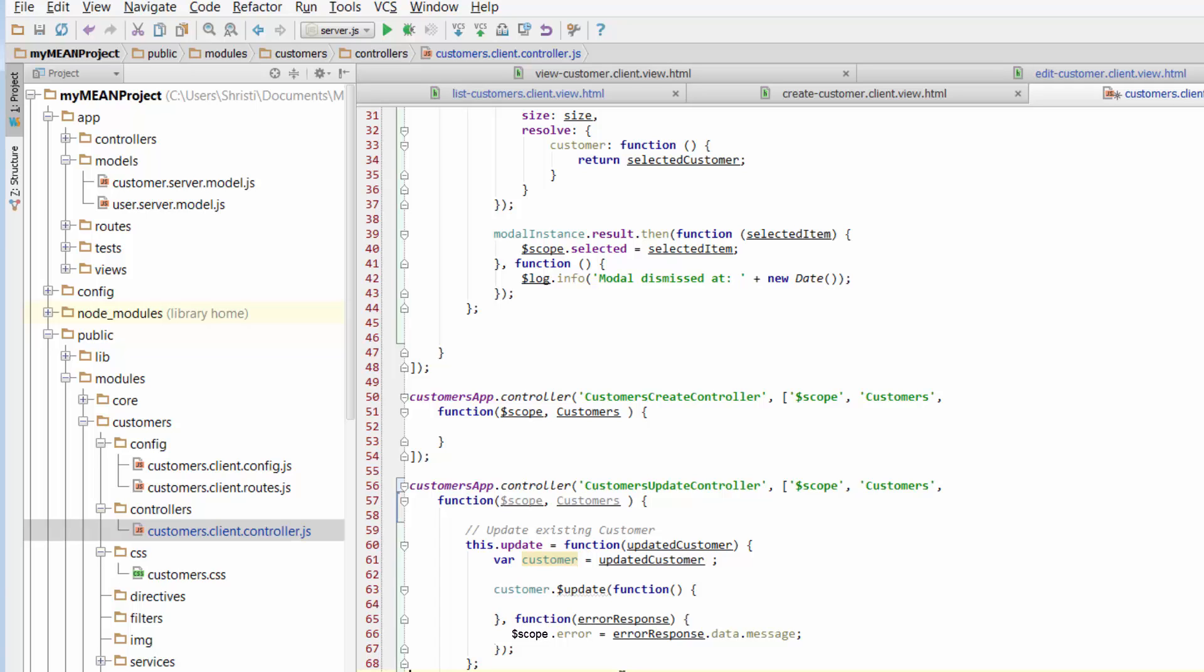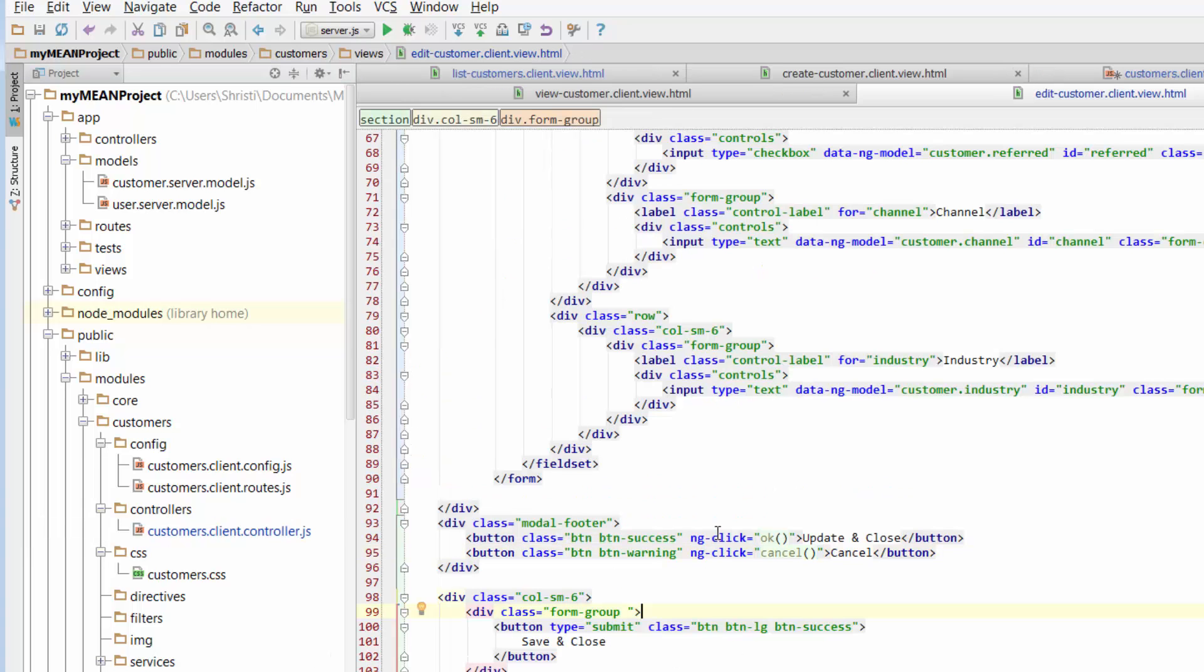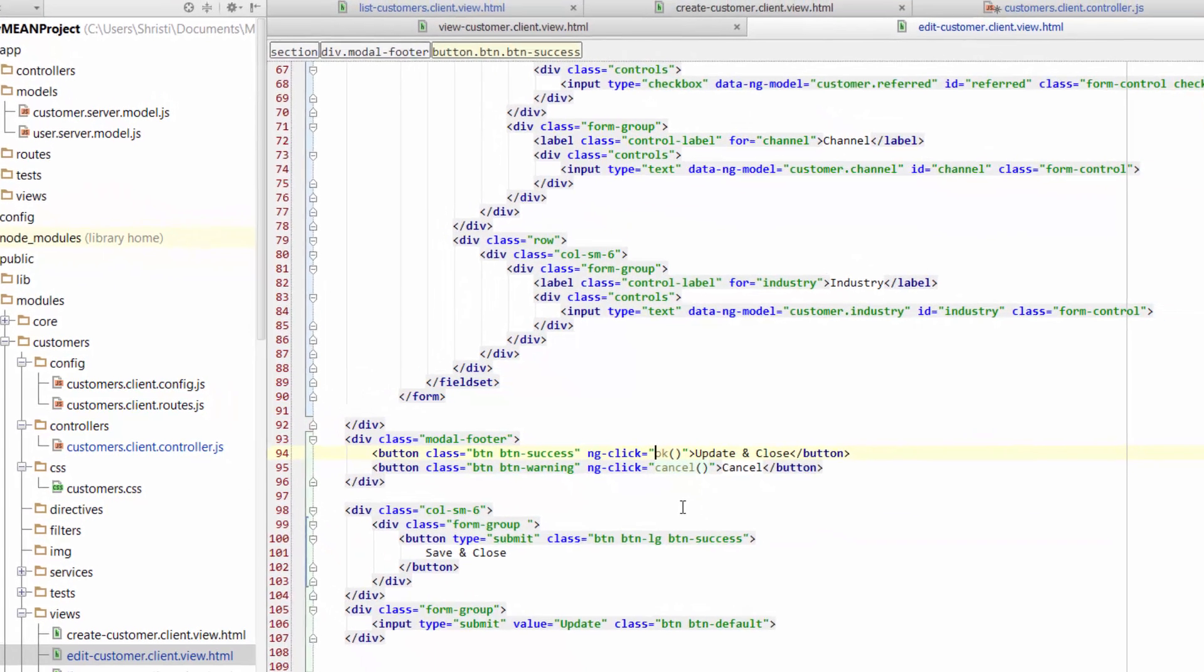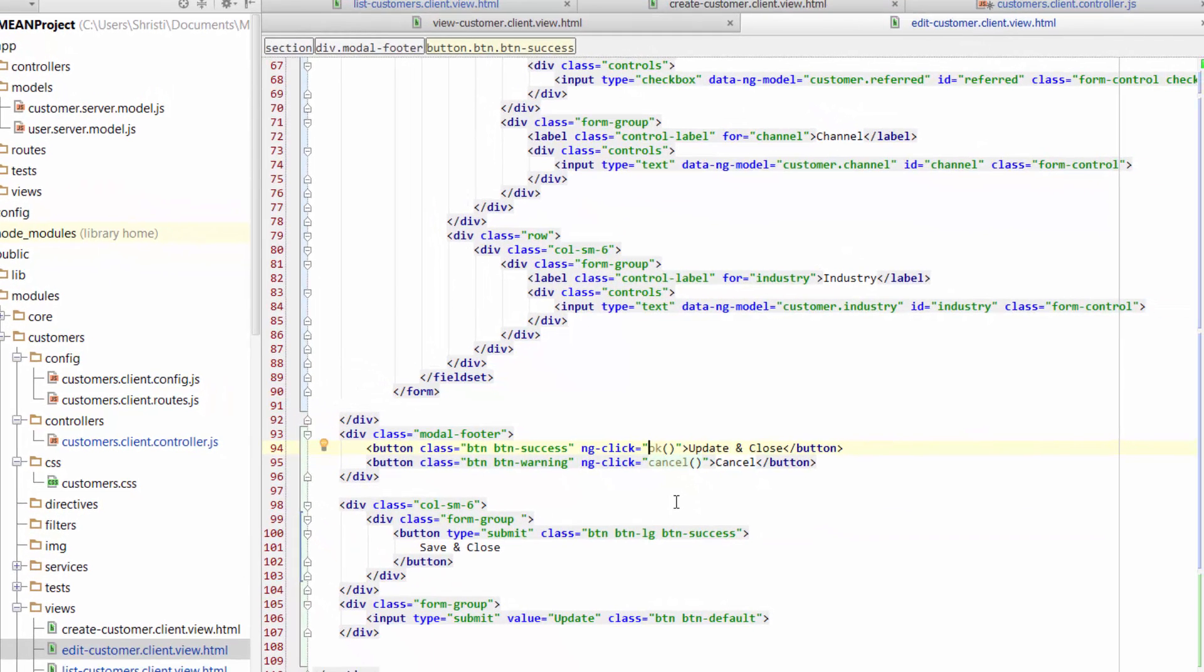That now gives us a function to call where we want to perform an update for our customers' details. But we need to include this back in the code. So we need to call this update function from our edit customers view. So if we jump back to the edit customer view, we want to use this ngClick. And I'm going to show you a sort of a shortcut for putting in or throwing in two functions from the same ngClick.